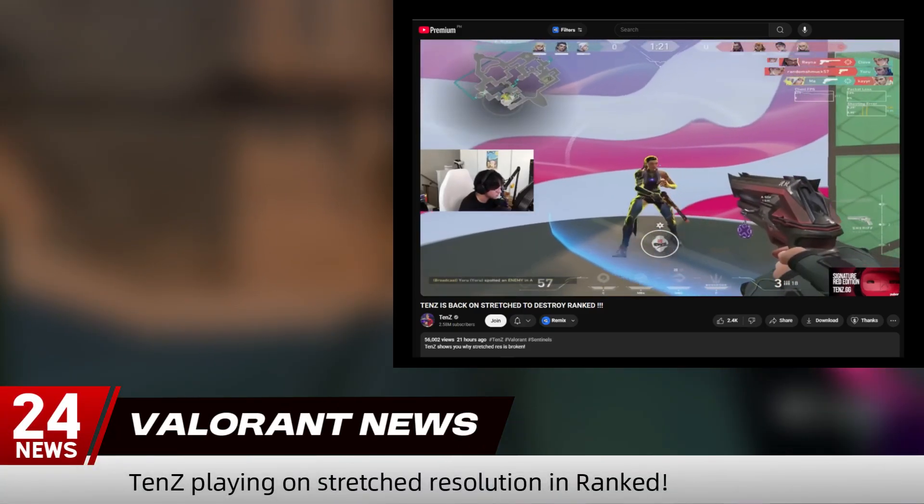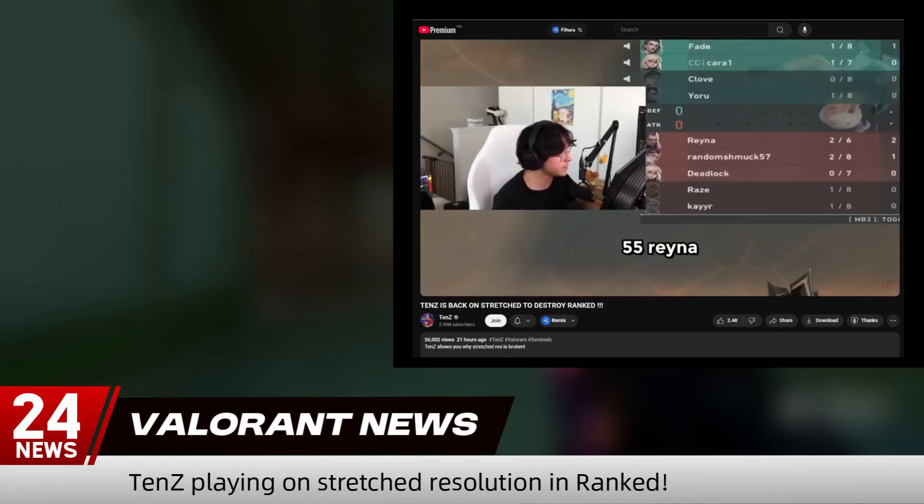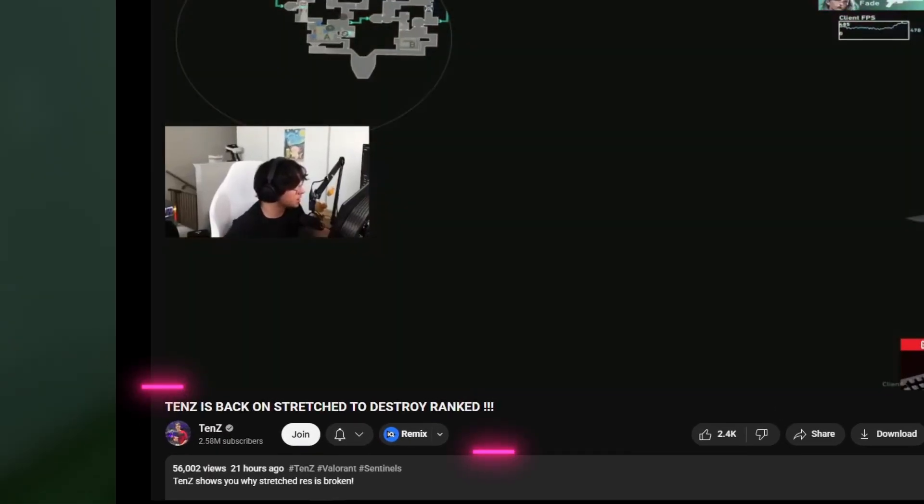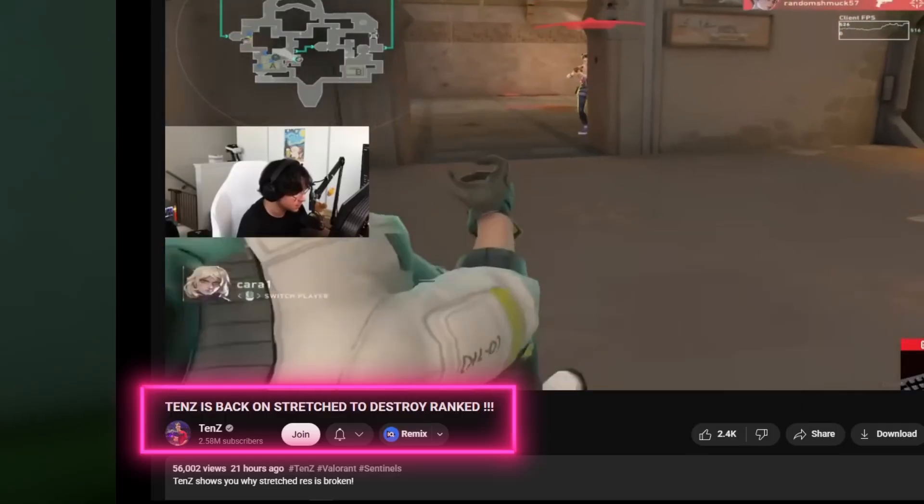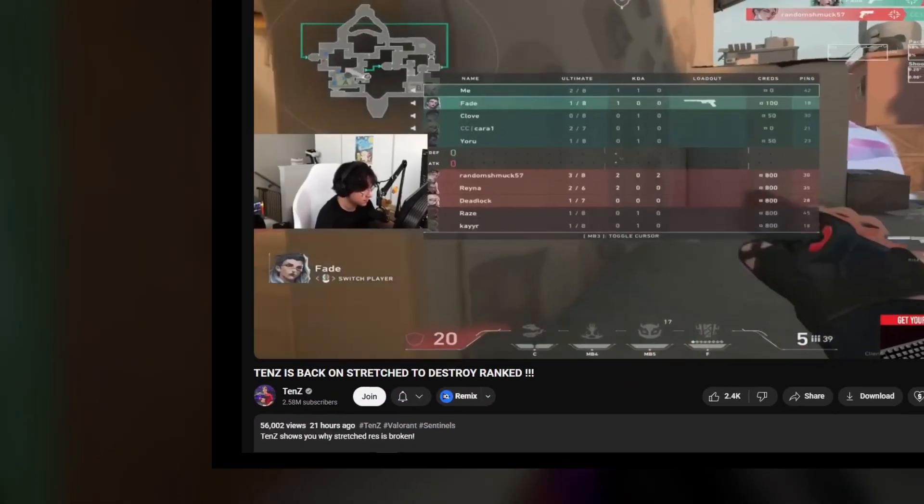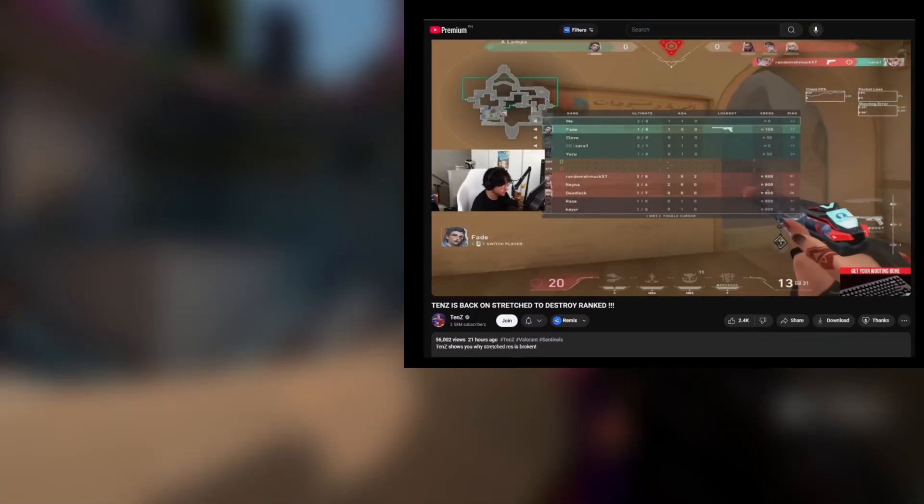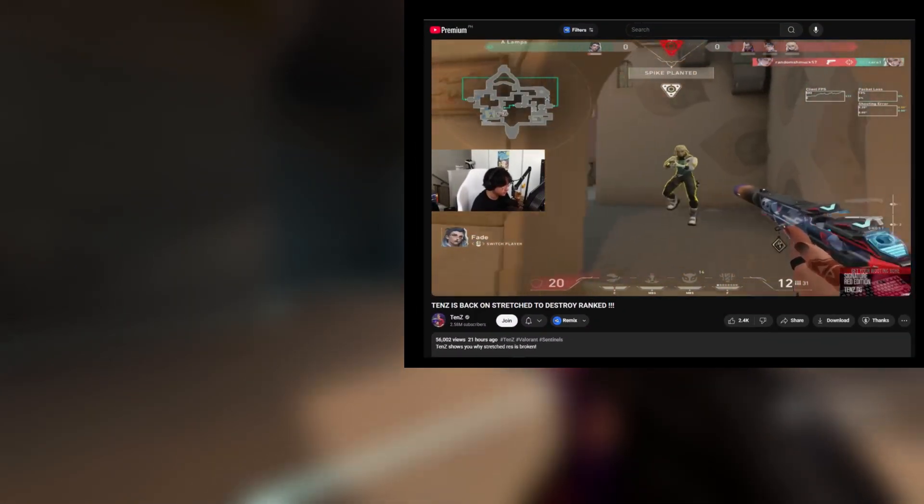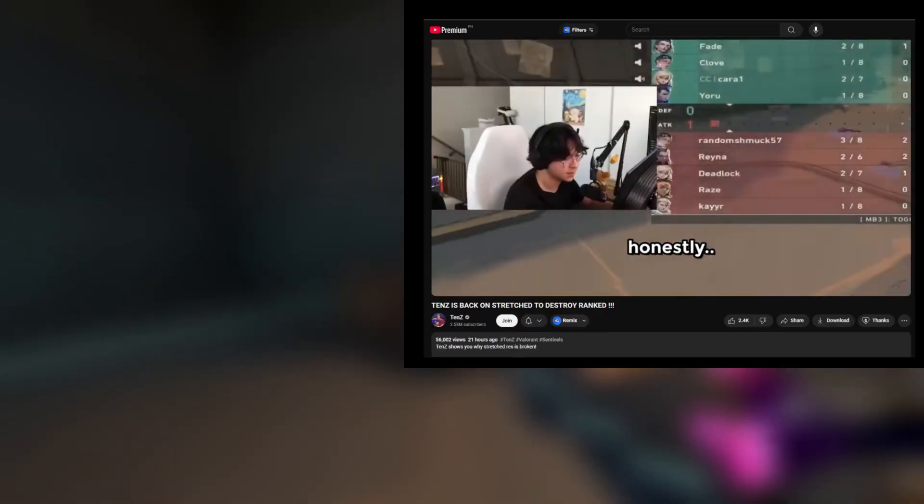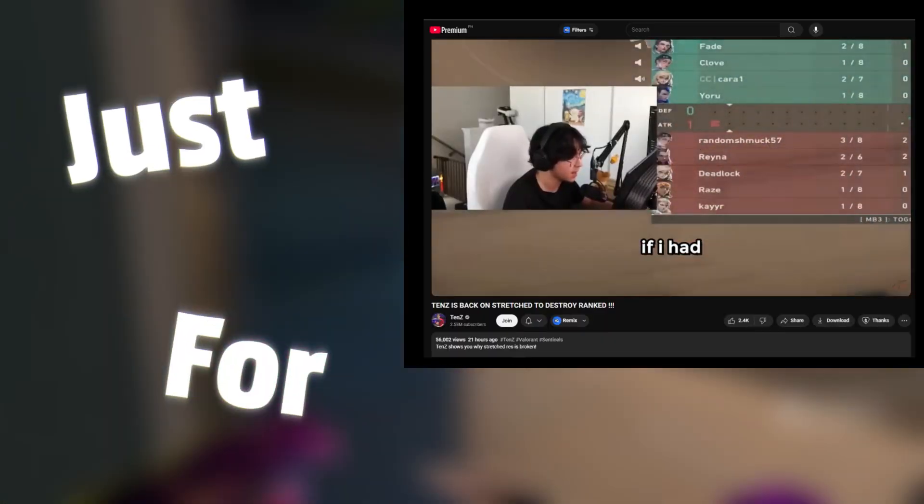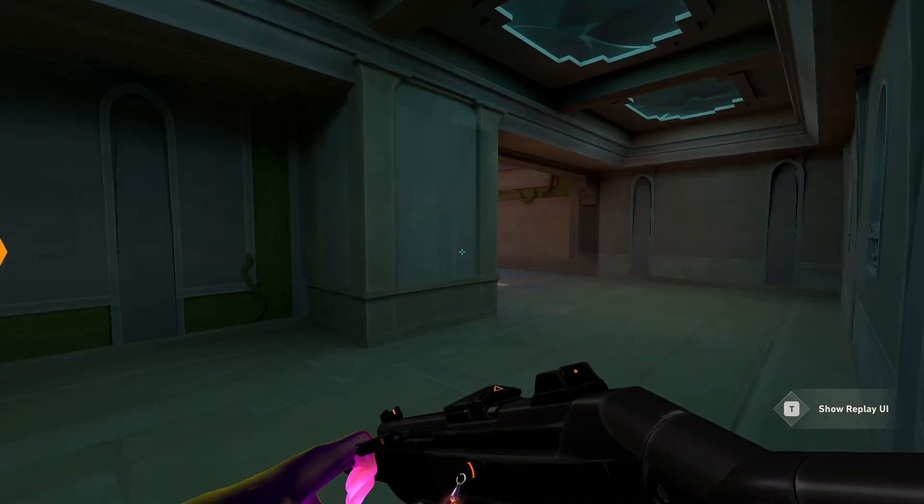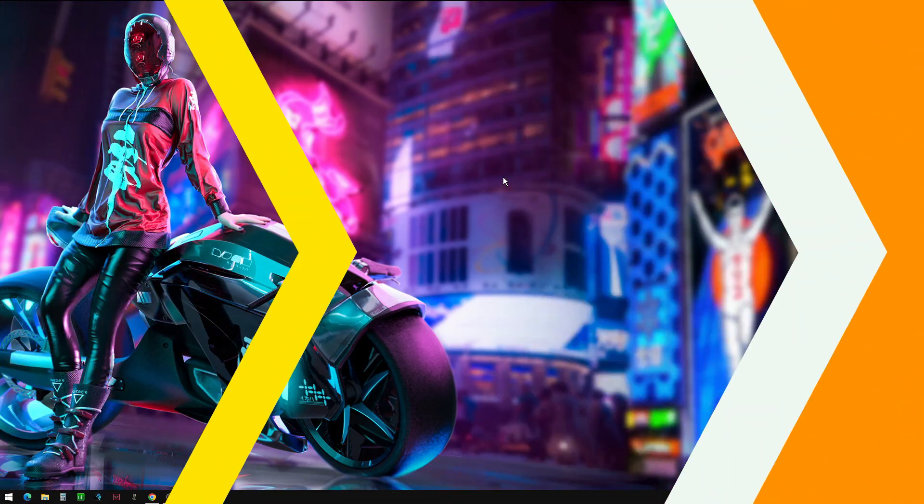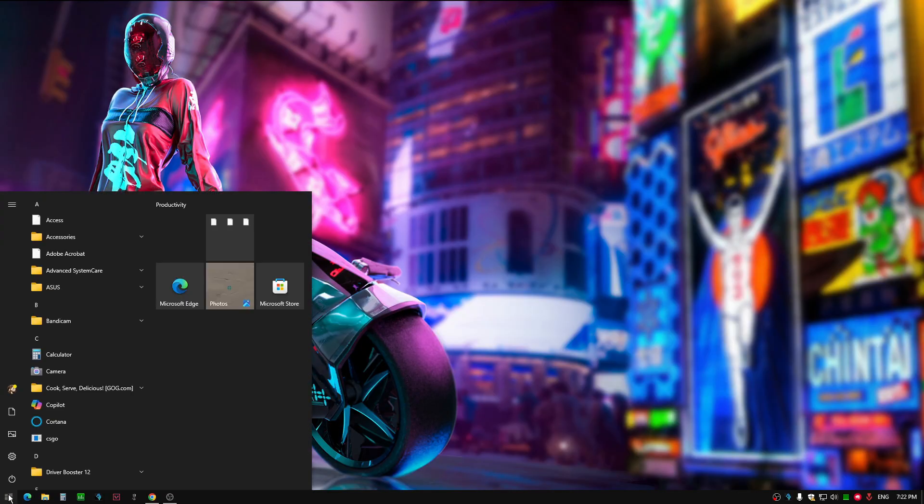I just recently saw Tense playing on stretch resolution in competitive, and people were asking how to do that, so I went ahead and created a tutorial just for you. And without further ado, this is how to get stretch res on Valorant.